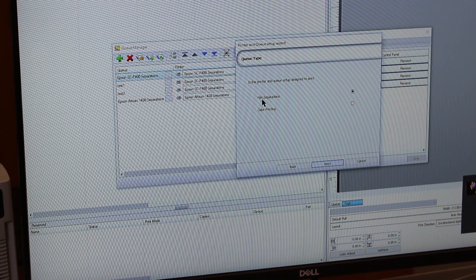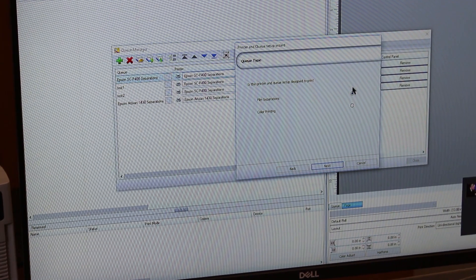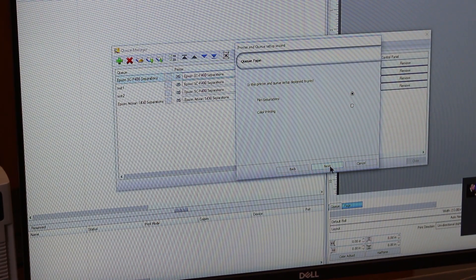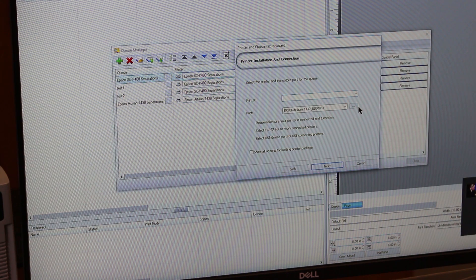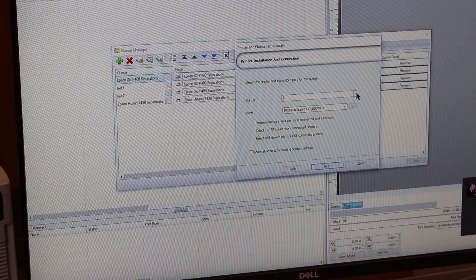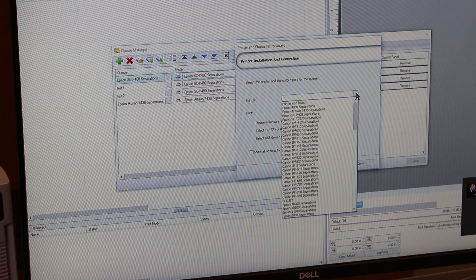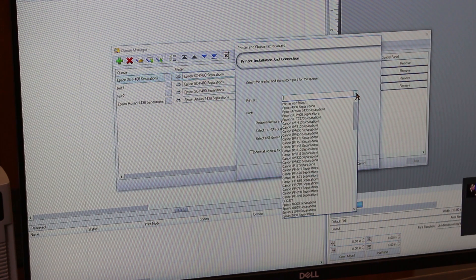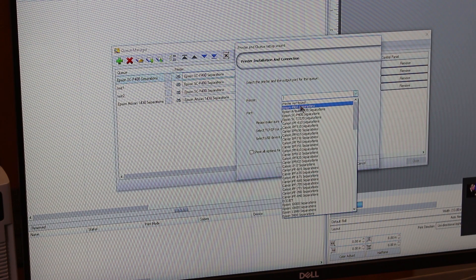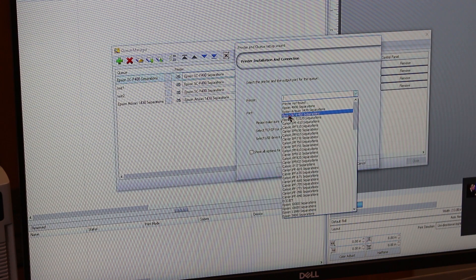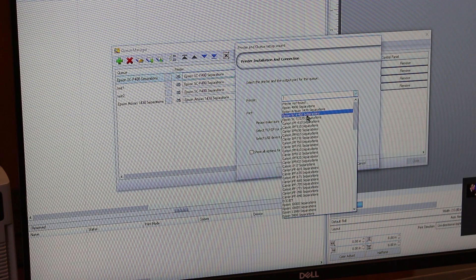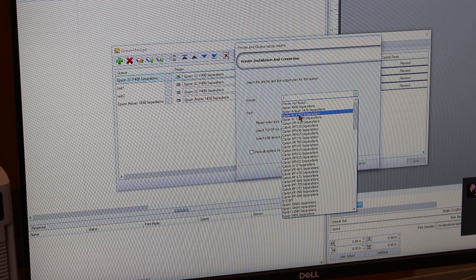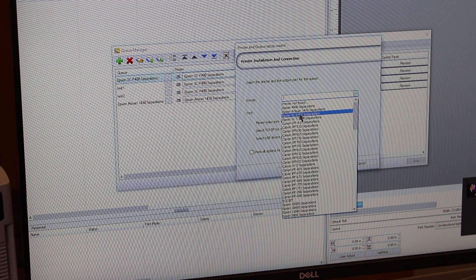Q type print film separations - that's what you want. Hit next. Printer - here's the tricky part: you have to make sure that you've chosen the correct printer. Pick the wrong printer, it's not going to work. Now you've got the Epson SureColor P400 separations - that's the one you want. You don't want anything else. It has to say SureColor P400 separation, so you click on that.